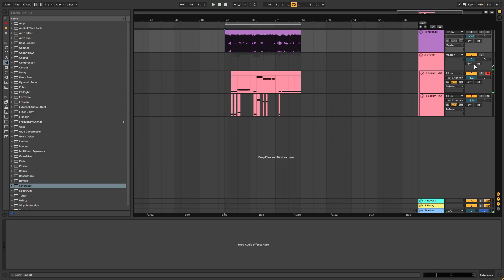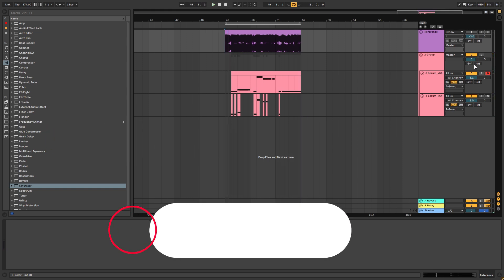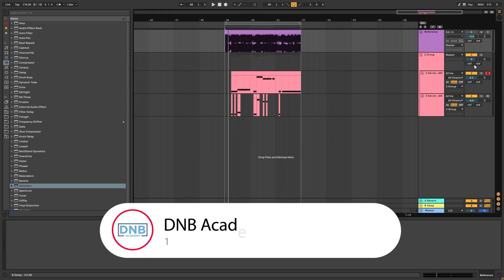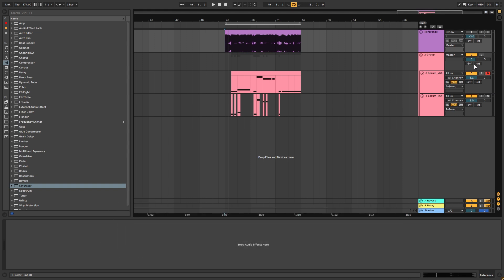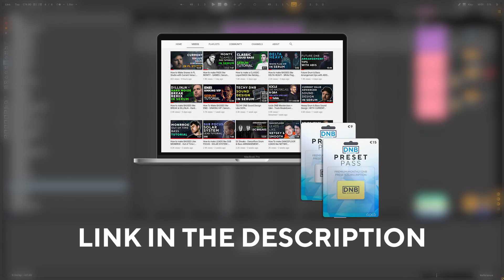But before we get started with the video, make sure you get subscribed to the channel and hit the notification bell to not miss any future videos, and to support us to bring you more free content. Also, if you want to get this preset and the project file, you can become a member of PresetPass — the link is in the description below.